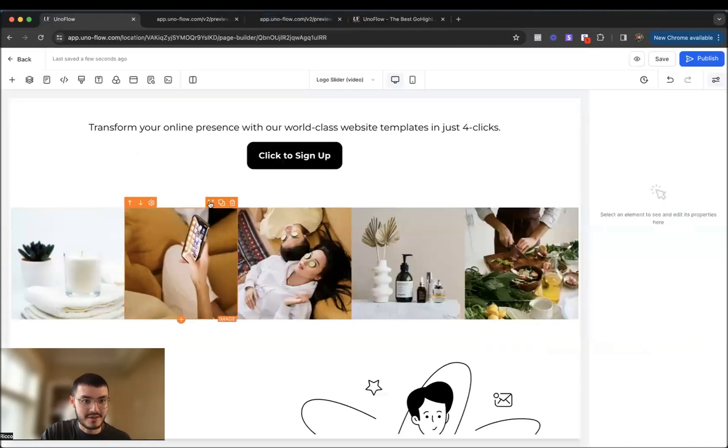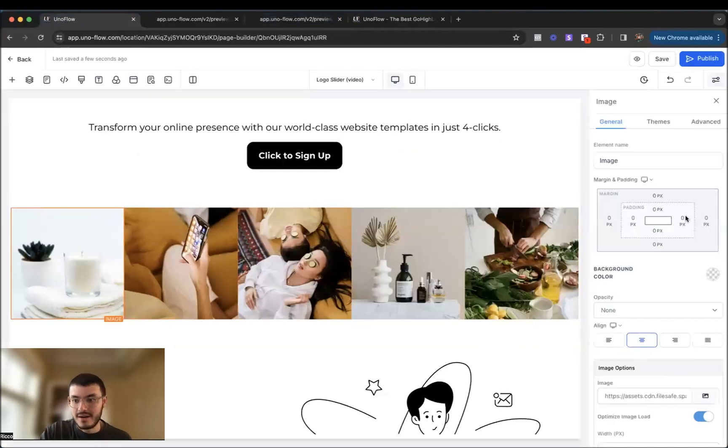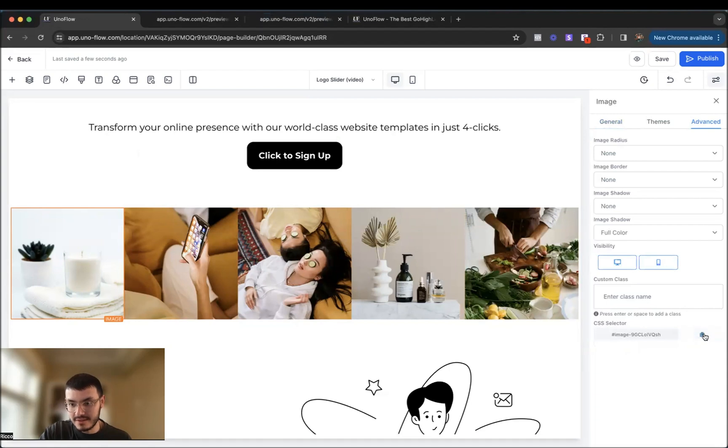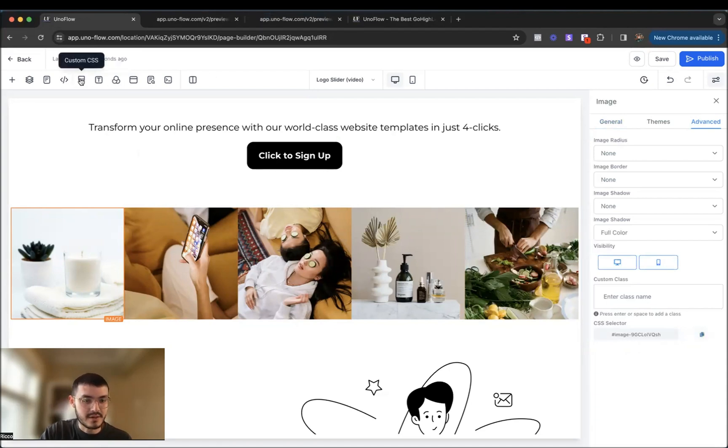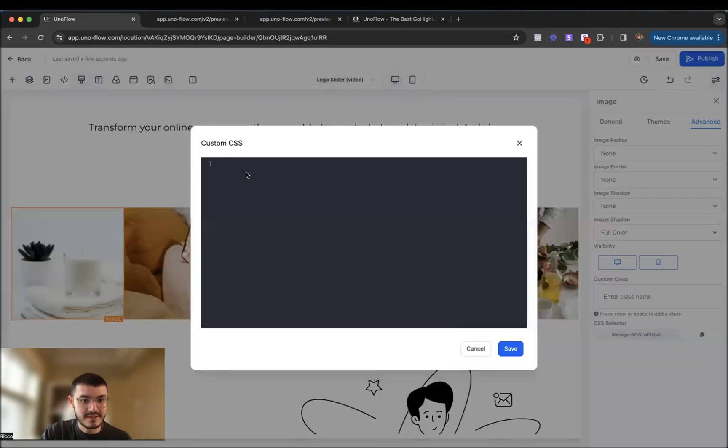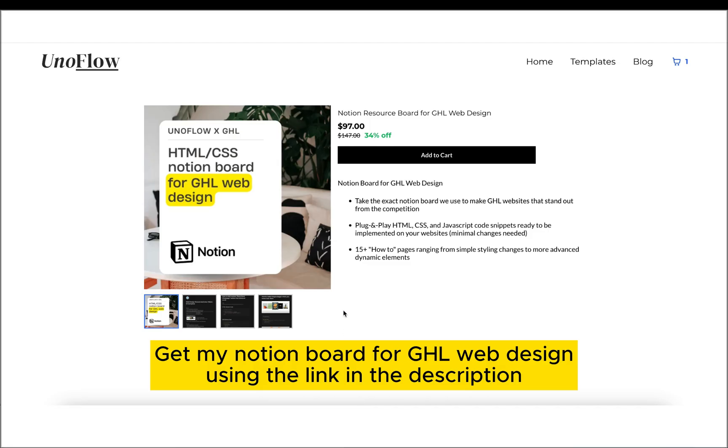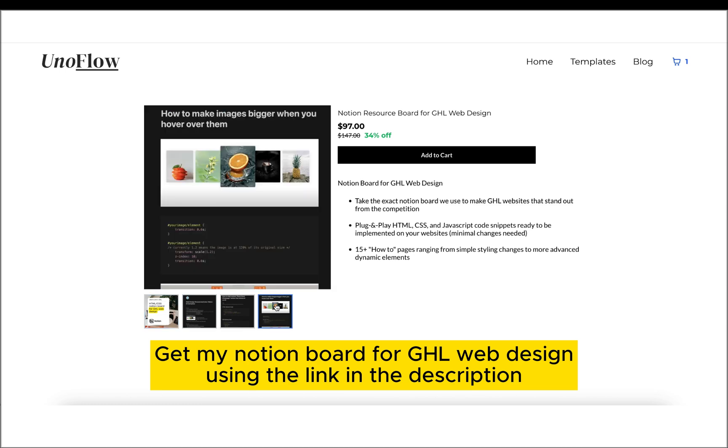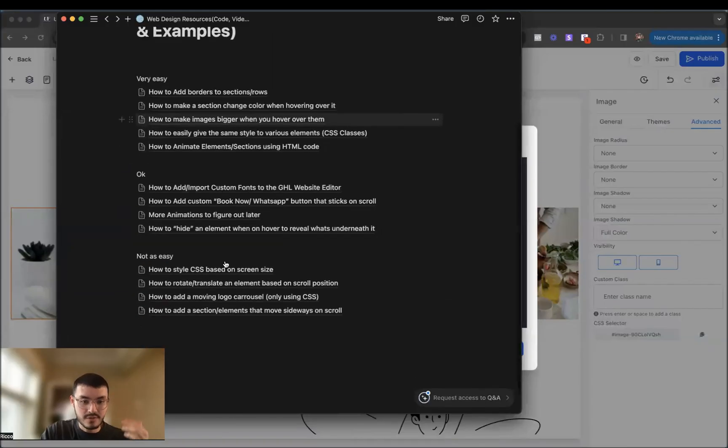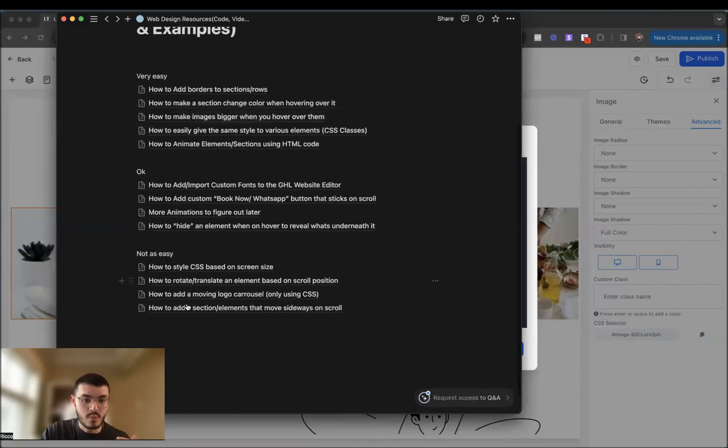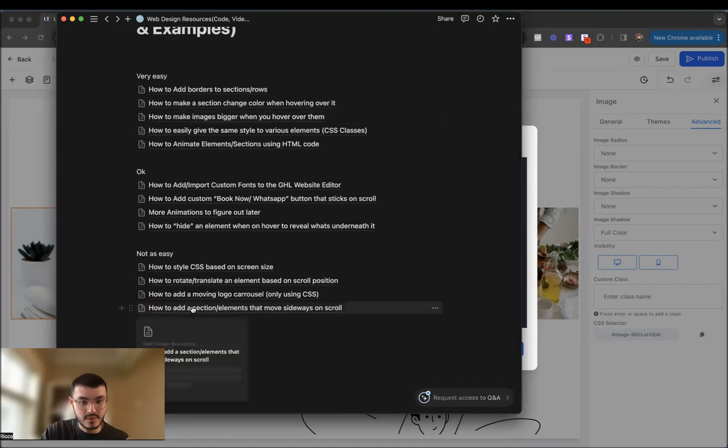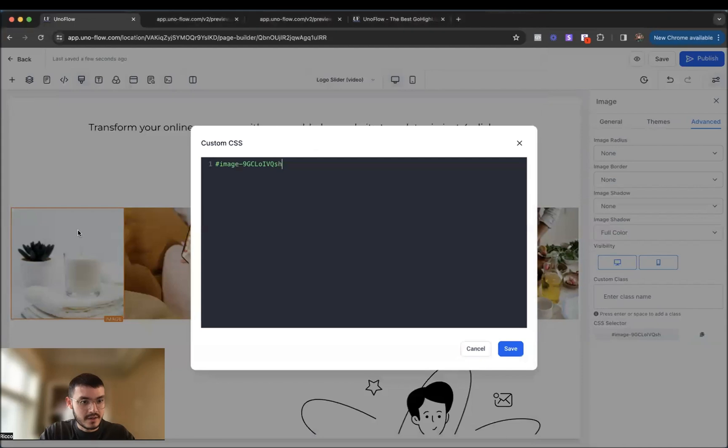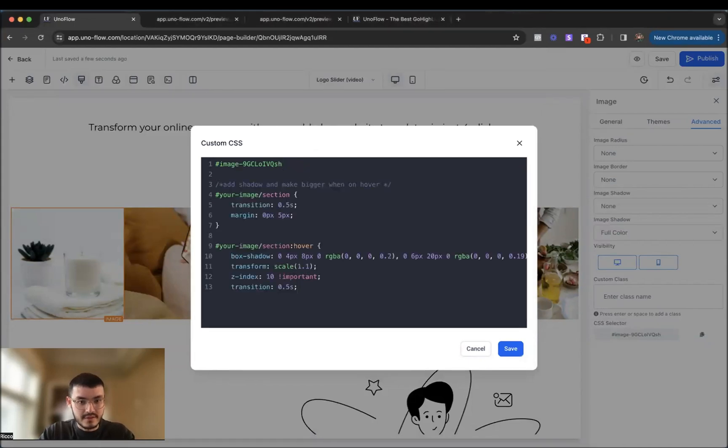So I'll go back to the editor. I'll click the image. I'll go to advanced, select this image CSS selector right here, and I'll go to the custom CSS and then I'll paste it here. And what I'm going to do next is I have this notion doc with all of my high level web design resources that I use when I'm building websites for clients. I have a bunch of tutorials, but today we're going to be using this one right here. So I'll click this and I'll copy this piece of code right here in step six. Go back here, then I'll paste this right here, just like this.